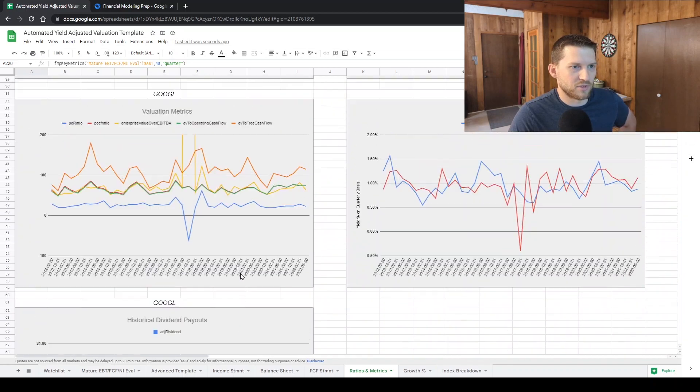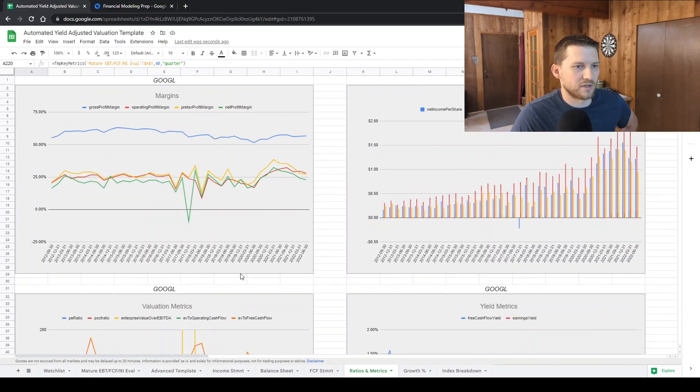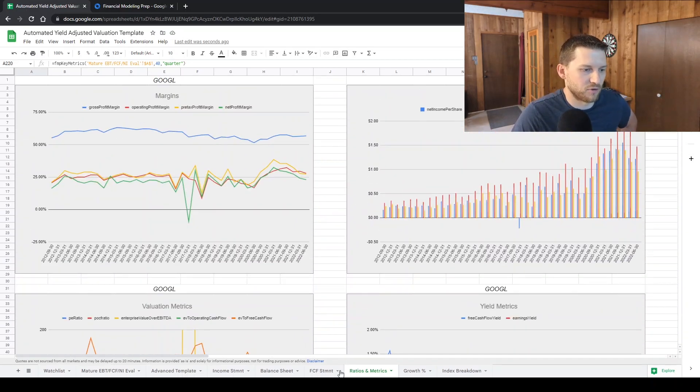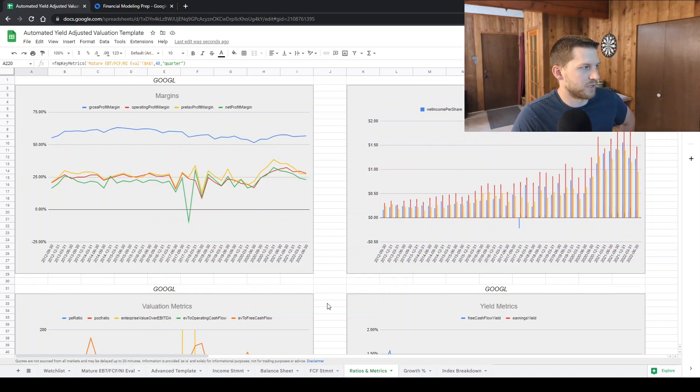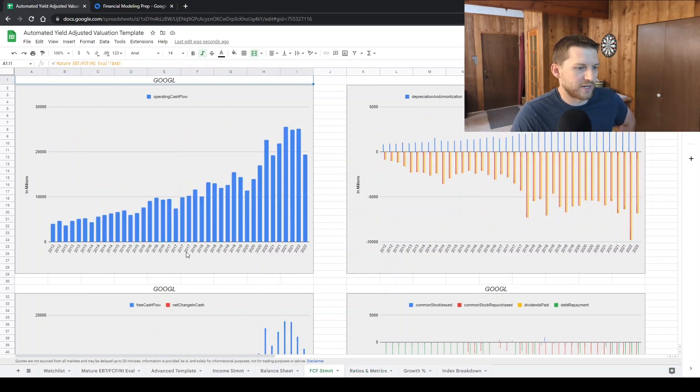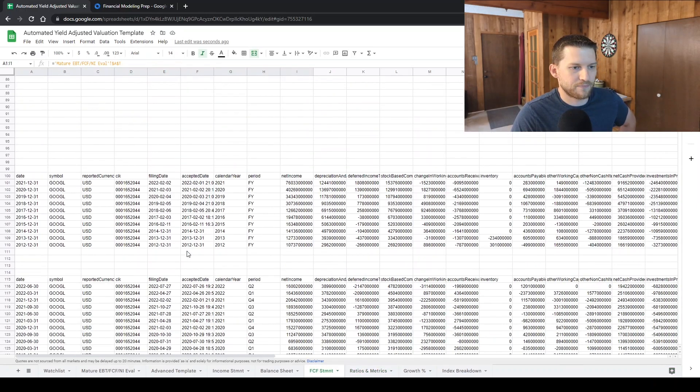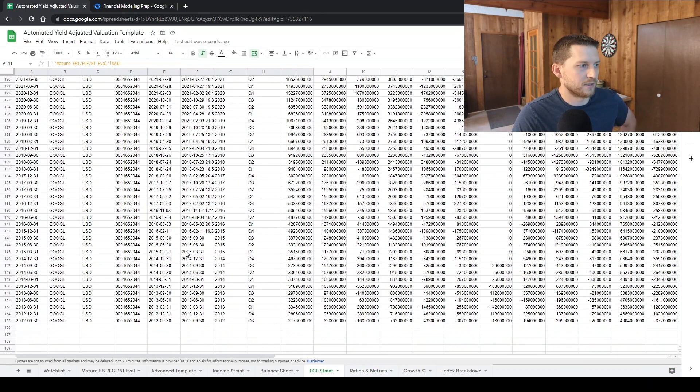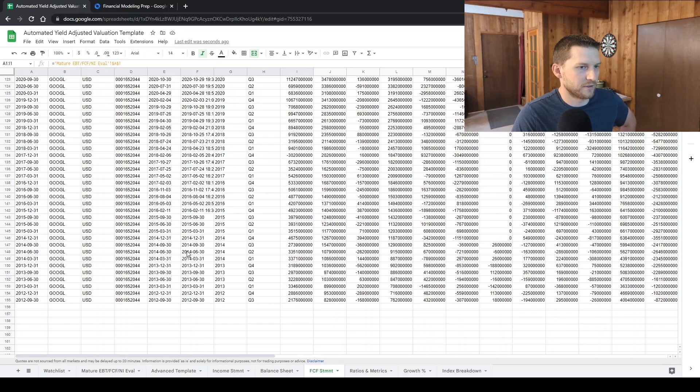So all of these charts are basically coming from that data that I'm getting from Financial Modeling Prep. Free cashflow statement. You can see all the data there.